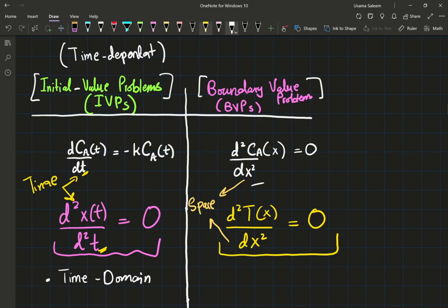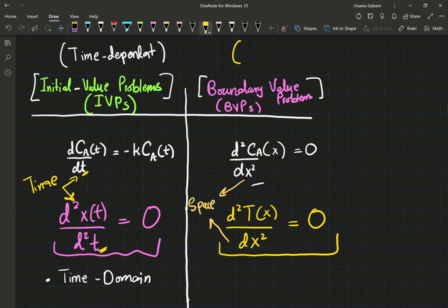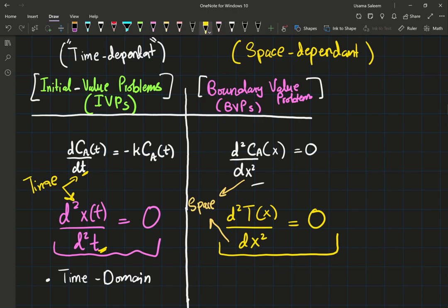Whereas on the right side, we have our dependent variables that depend on space — so I'm going to call them space dependent. I need to warn you, these are not the formal mathematical terminologies I'm using here, so I'll add quotation marks. Initial value problems are time dependent, whereas boundary value problems are space dependent.